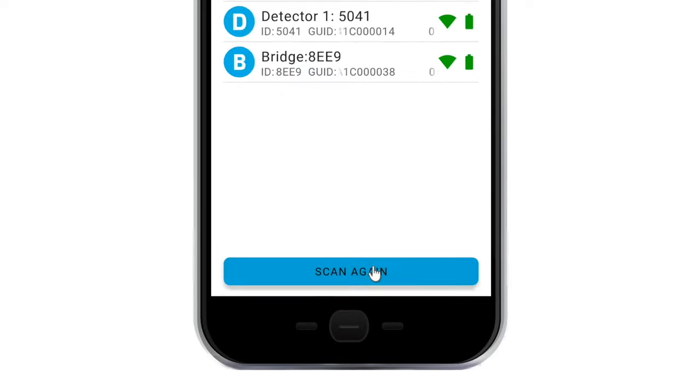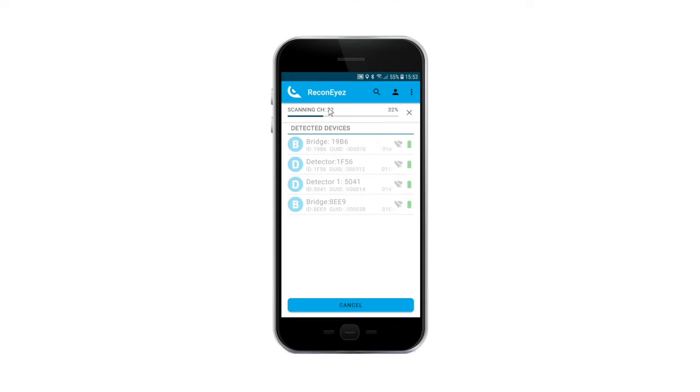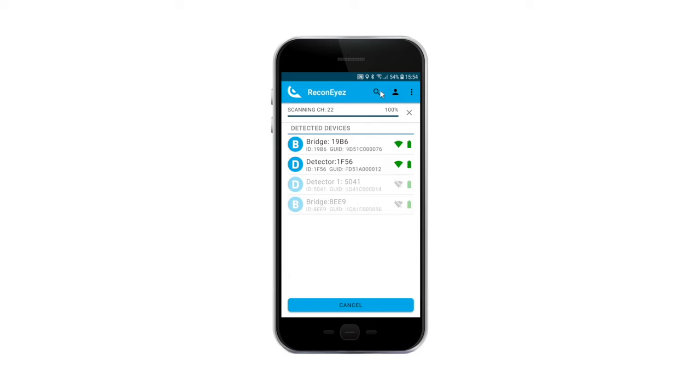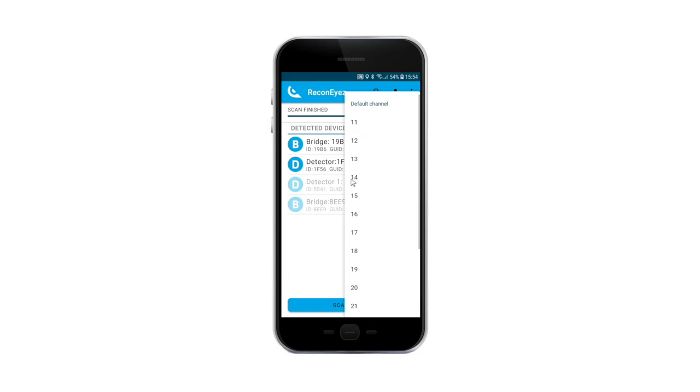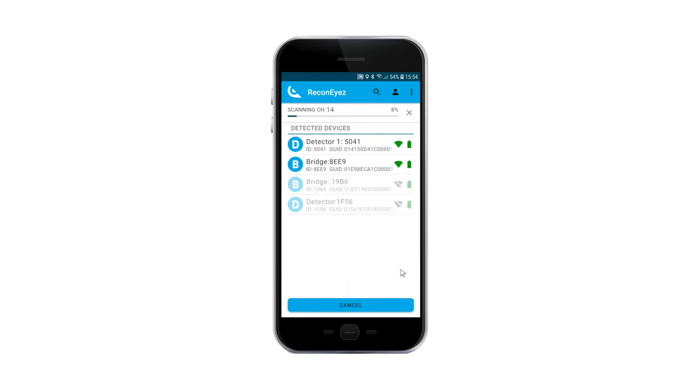Please note that after the new channel is saved, the Recognize app is not displaying the device anymore. To find the device again, please change the app channel and scan the corresponding channel again.